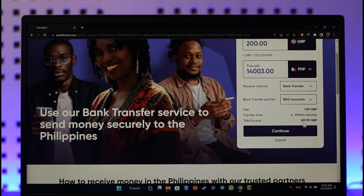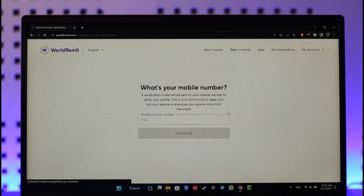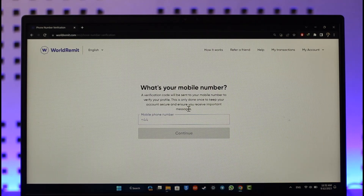Go ahead and select the continue option. You'll then be prompted to verify your phone number, and after you verify your phone number, you will have successfully sent money via WorldRemit.